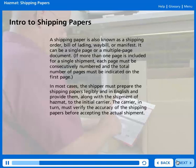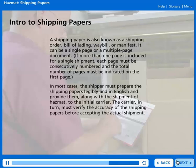It can be a single page or a multiple page document. If more than one page is included for a single shipment, each page must be consecutively numbered and the total number of pages must be indicated on the first page. In most cases, the shipper must prepare the shipping papers legibly and in English and provide them, along with the shipment of HAZMAT, to the initial carrier.